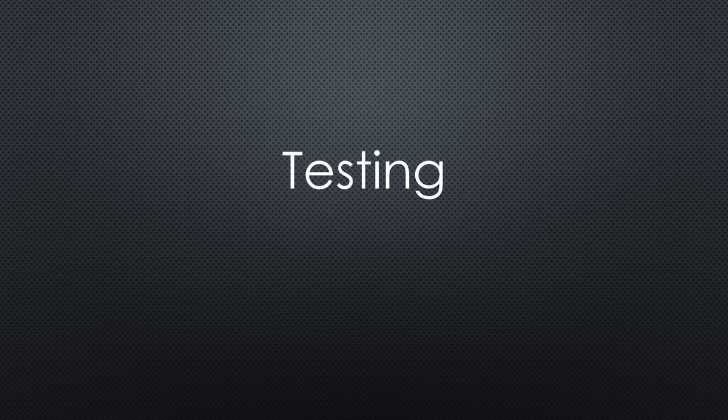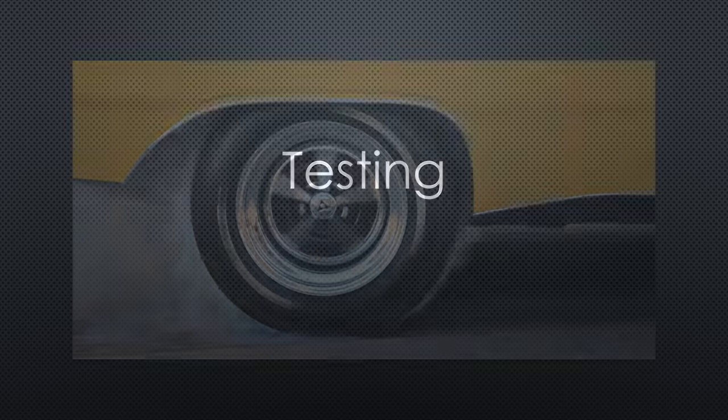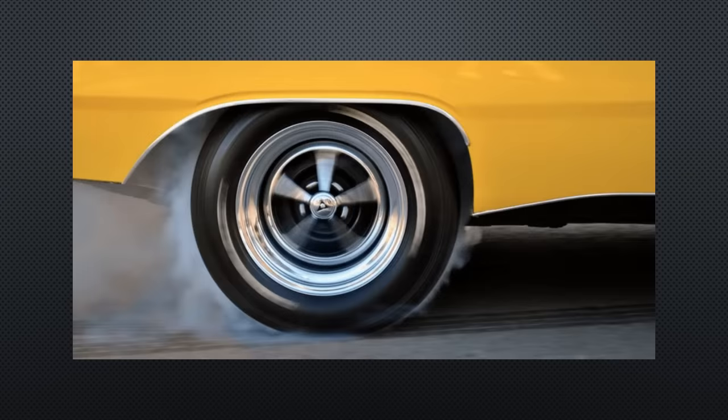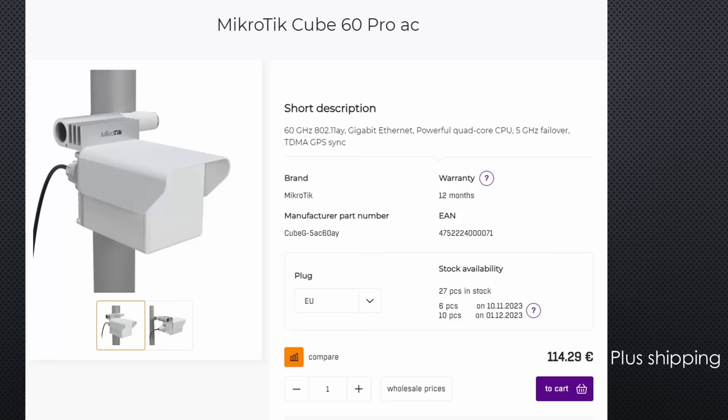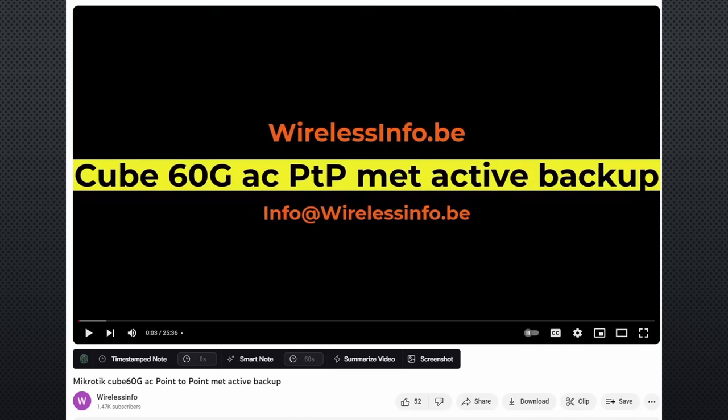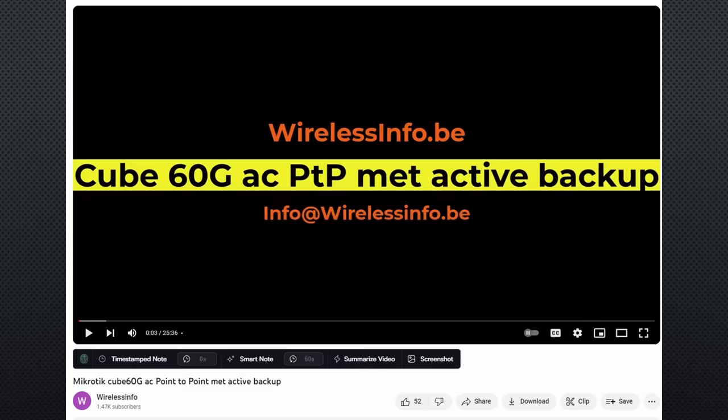Enough theory. Now comes the test, where the rubber meets the road. I ordered these two 60 GHz cubes for 130 euros each. But before we can use them, we have to do some setup. I leave a link in the description to the only video I found. It is in Dutch, but you should be able to follow it.